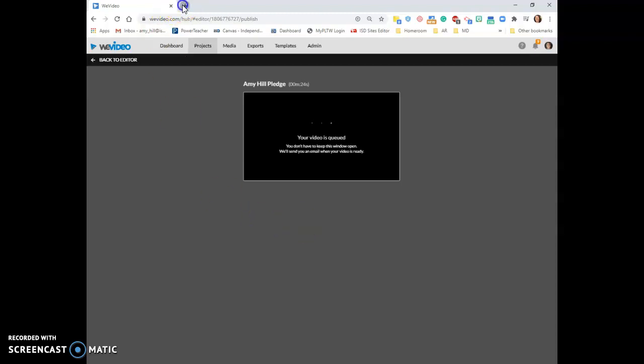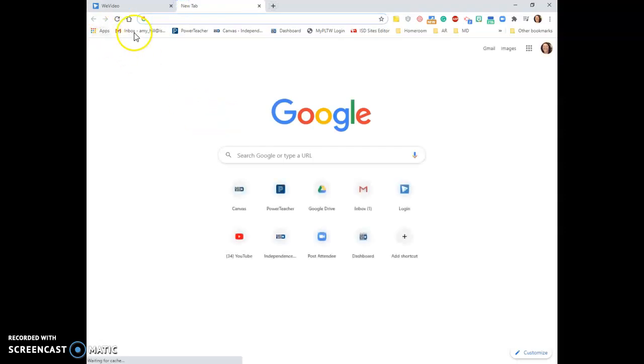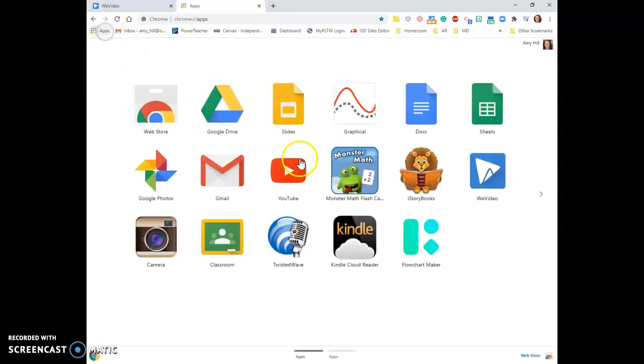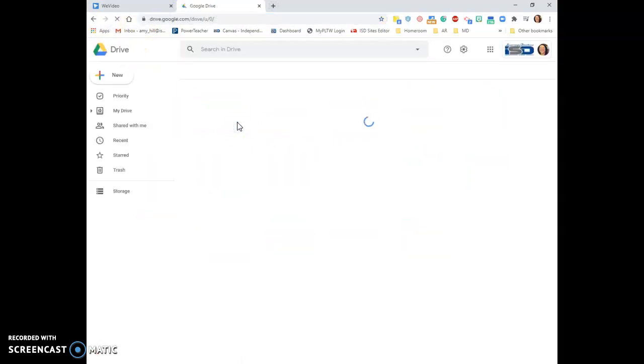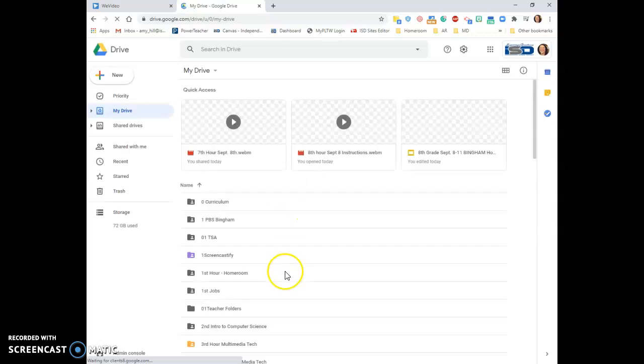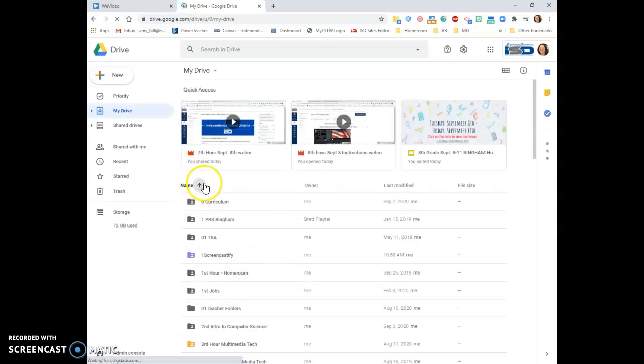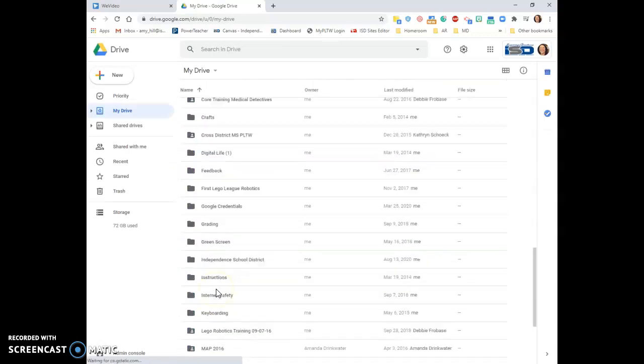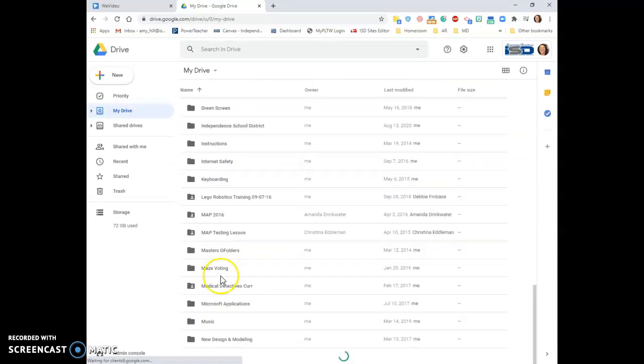So I have to go to my Google Drive, and I need to find WeVideo. Because these are alphabetical, I'll search and go all the way to the bottom of my folders in order to find WeVideo.